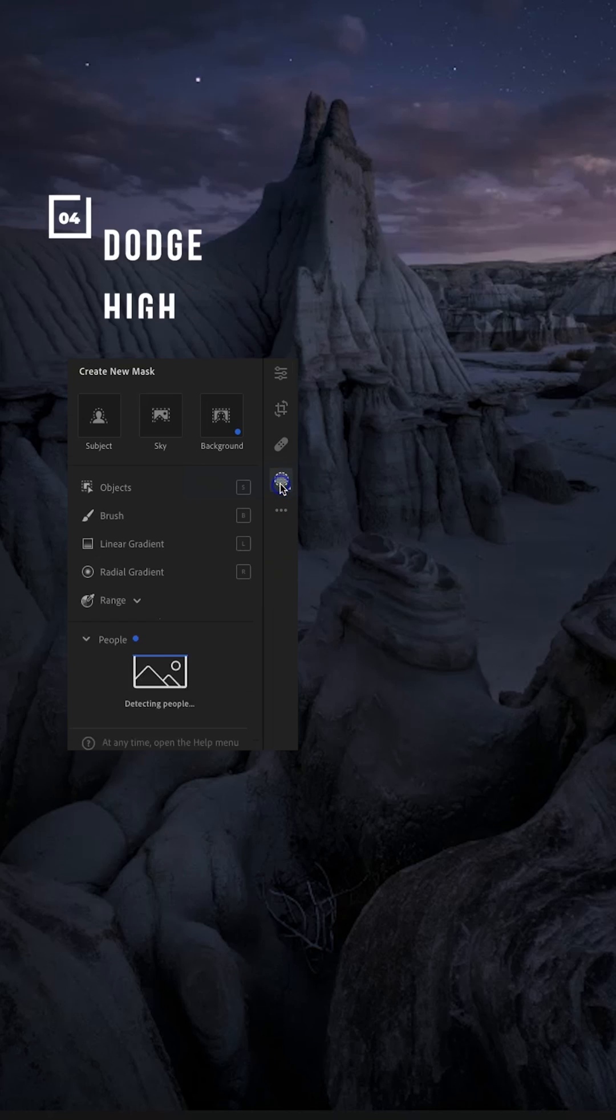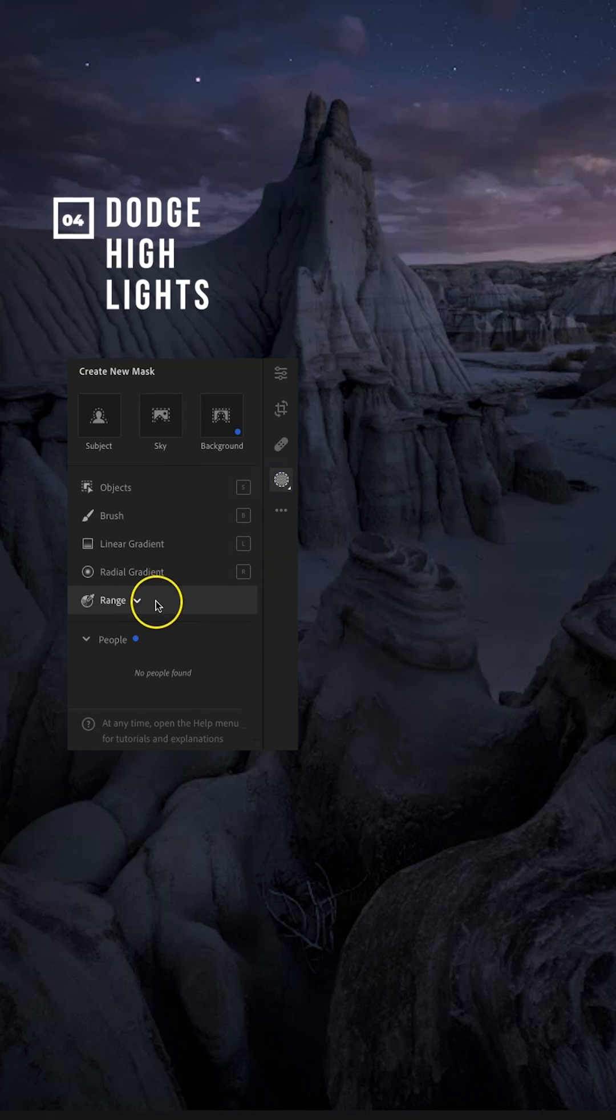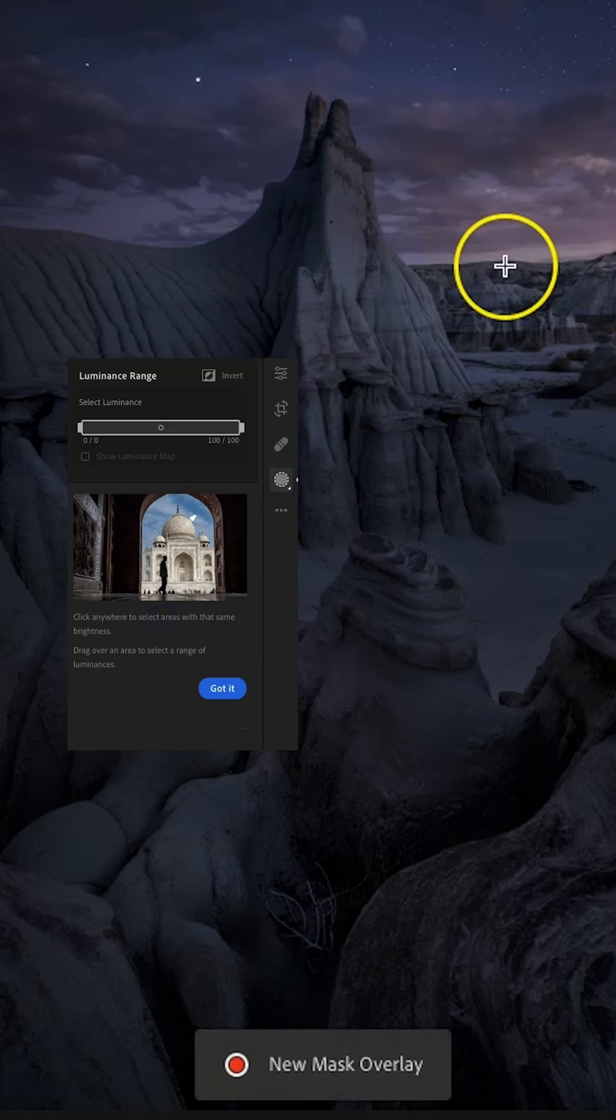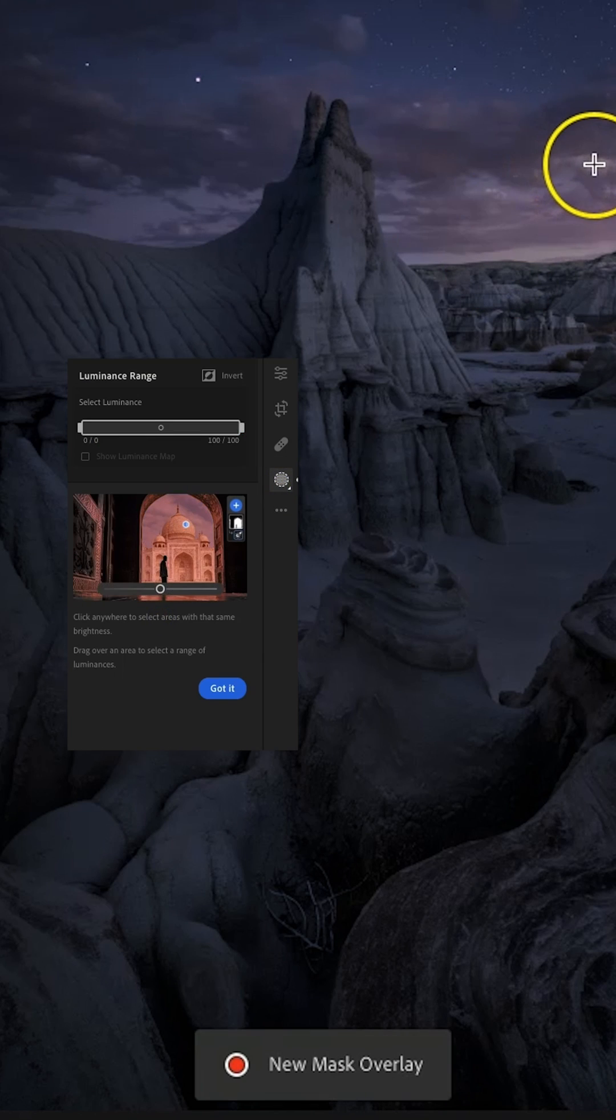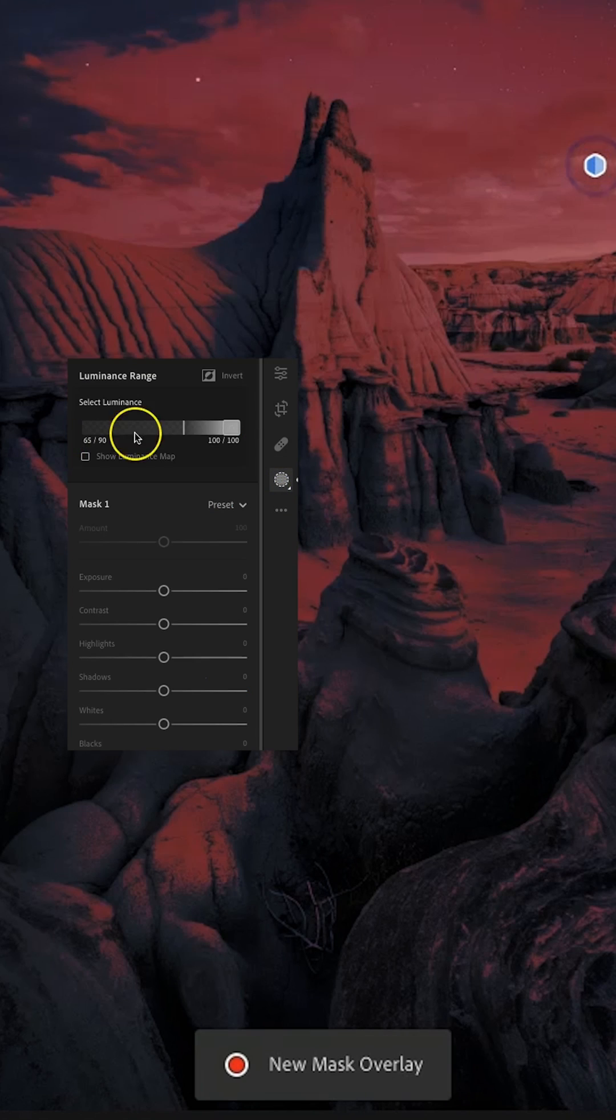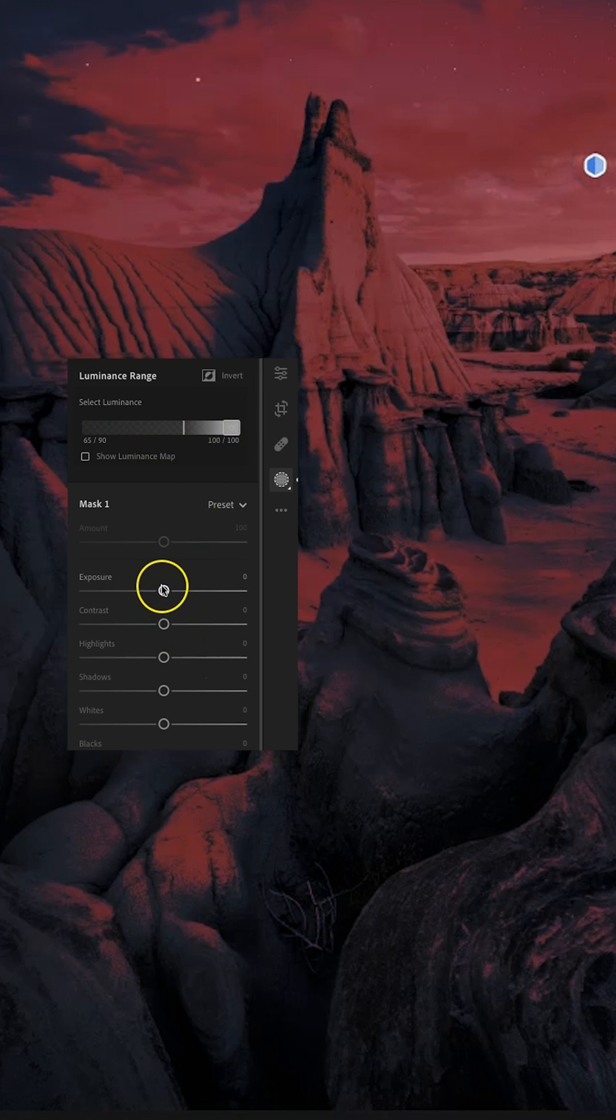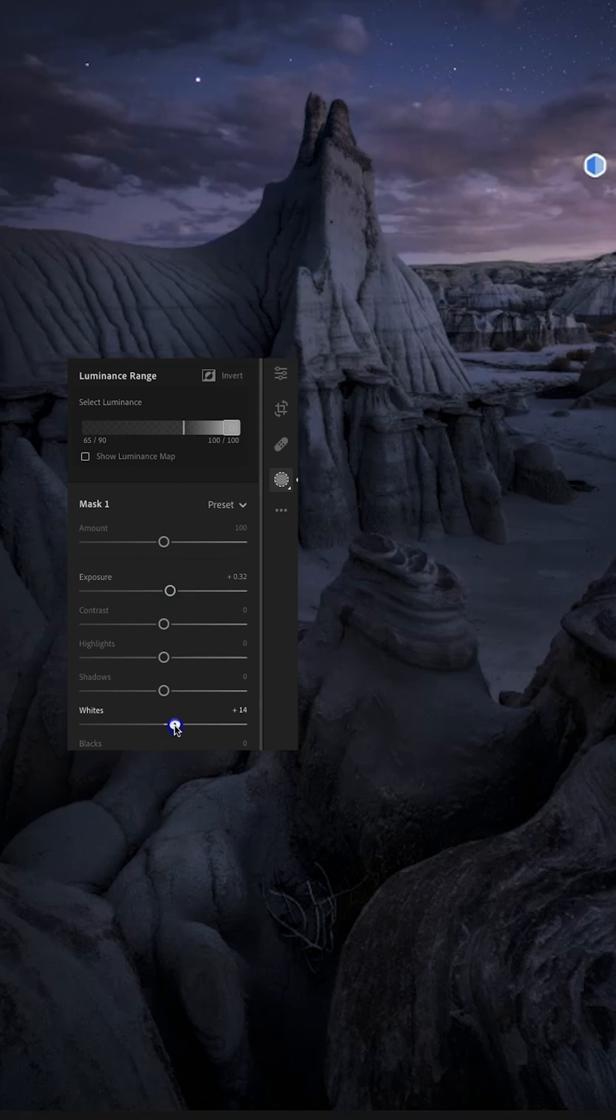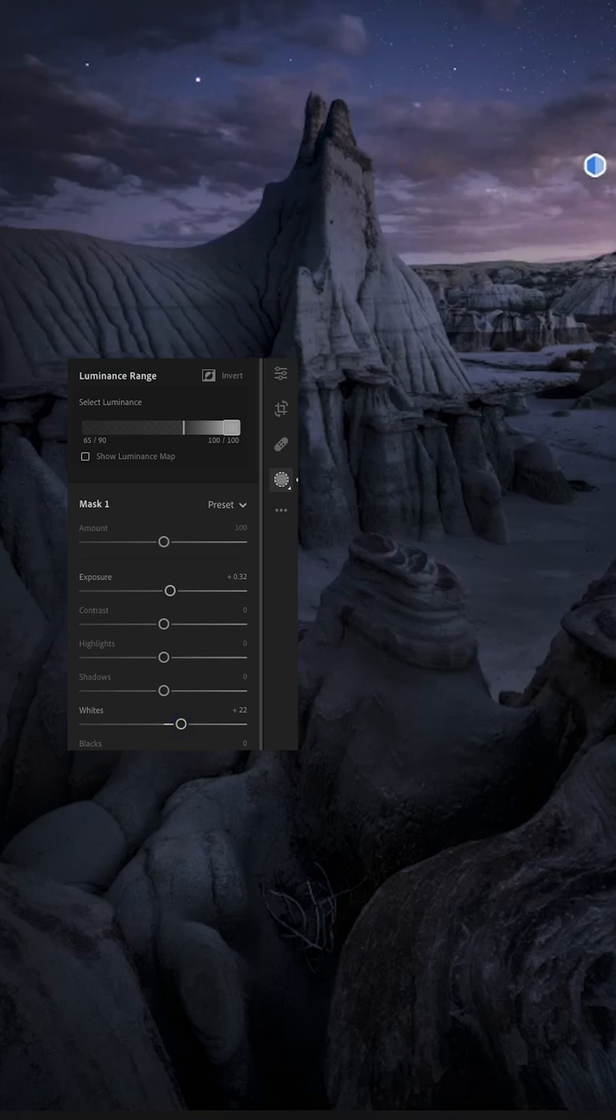The luminance range mask is a powerful tool you can use to target and dodge highlights in your image to create dimension. Apply the range mask, select the brightest part of your image to grab those highlights, and then increase the exposure and whites within this mask.